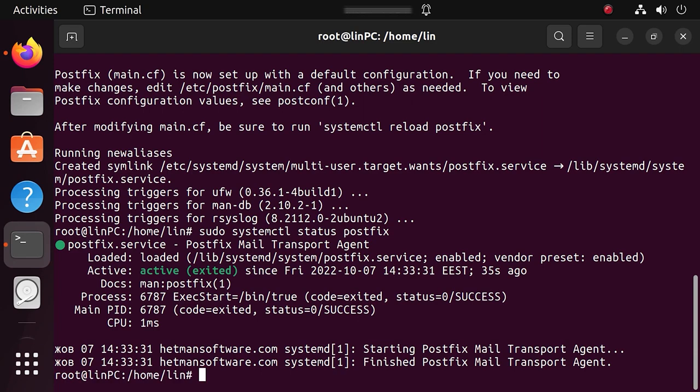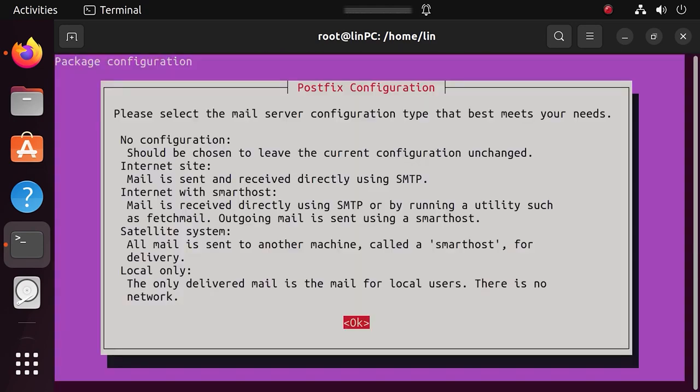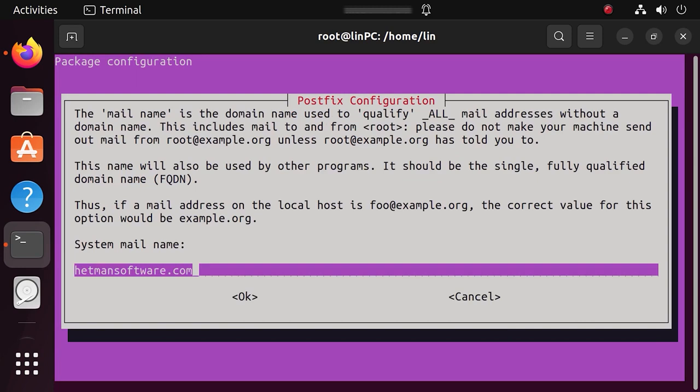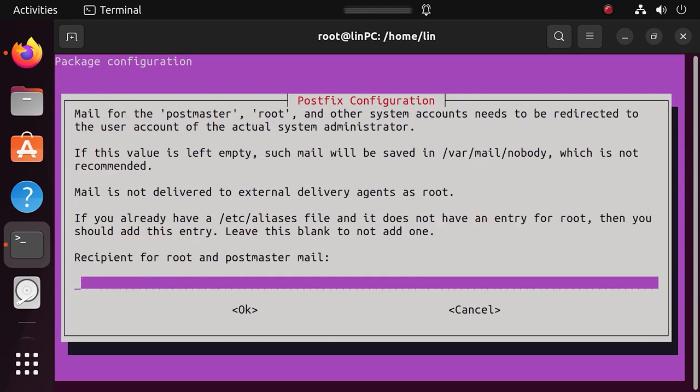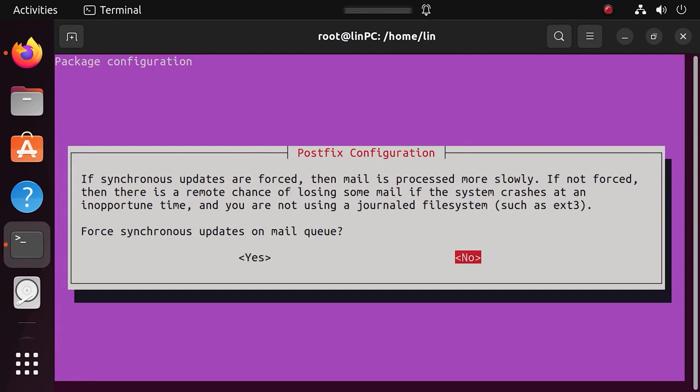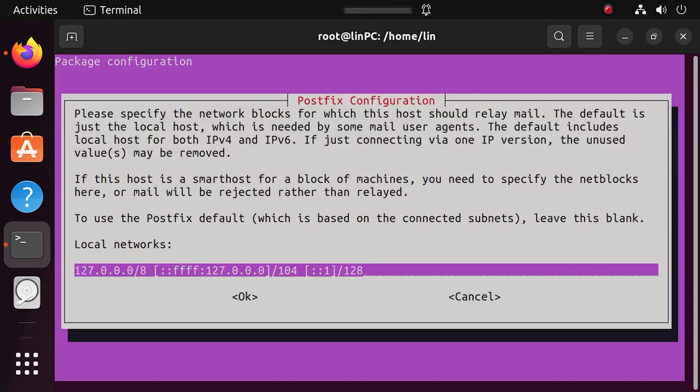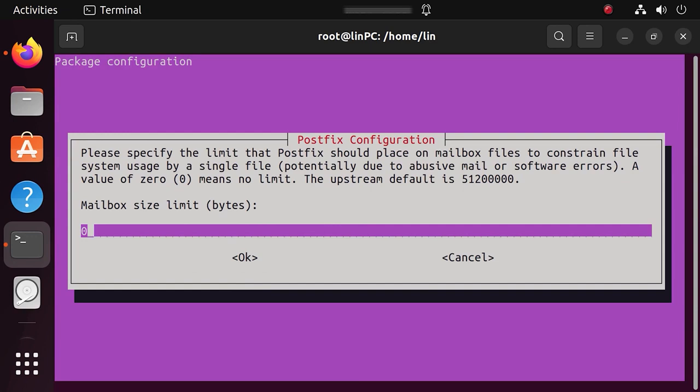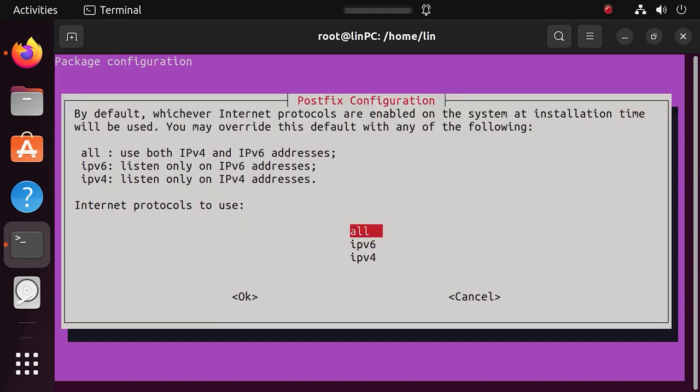If you need to change the configuration, use this one. Here, select Internet site and press Enter. In the next window, type the domain name to be used when sending electronic mail. Then add the mail recipient. Specify other destinations to accept mail. No. Force synchronous updates on mail queue. No. I will leave local network settings without changes. Mailbox size limit – 0. Local address extension character – plus. Internet protocols to use – all.